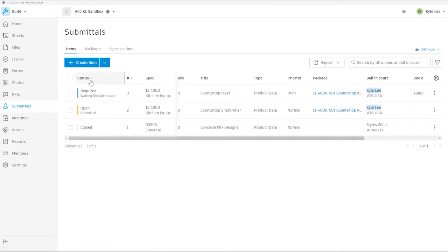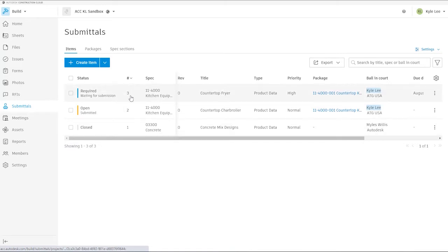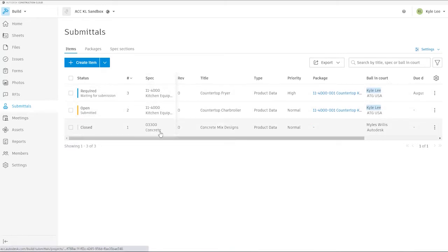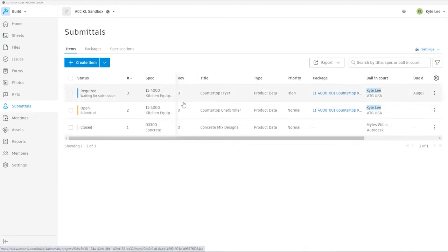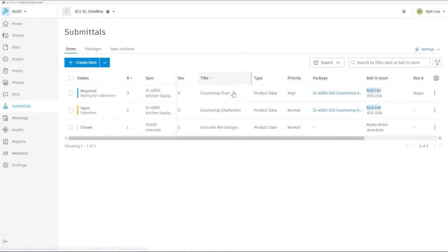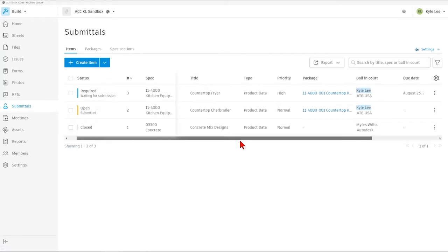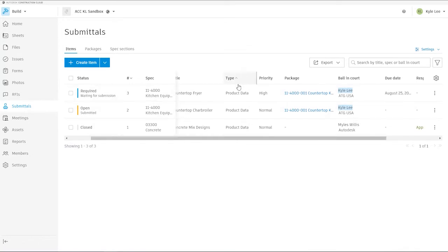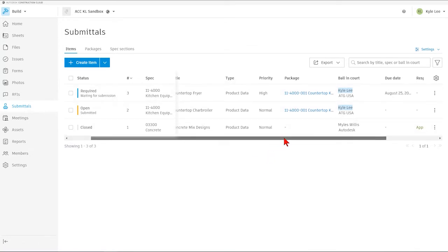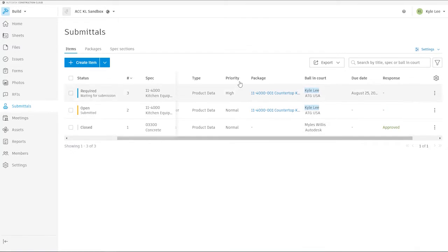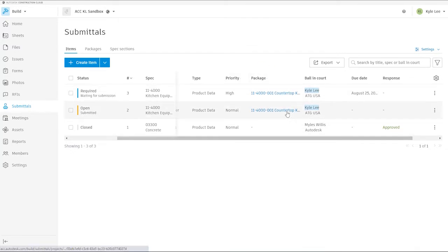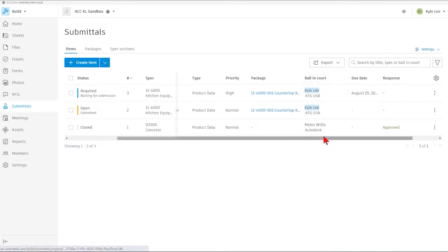The first thing that we're going to see is we're going to see the status of the submittal items here. We'll also see our submittal item number, as well as the spec section that it is associated with. If we have any revisions for this submittal, they'll be noted here, as well as seeing the title for the submittal item itself. We'll see what type of submittal this is. In this case, we have product data submittals, as well as being able to see the priority level, any packages that these items have been associated with, and who is the responsible ball in court individual that is required to make the next step in the submittal process here.